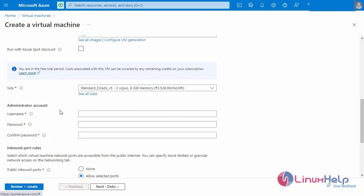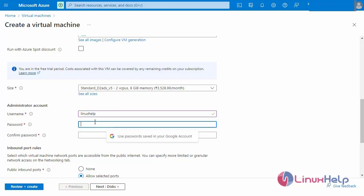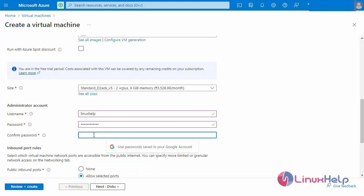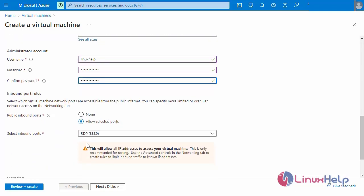Next, go to fill in the administrator account details. Enter the username, enter the password, and again enter the confirm password. Next, I am going to edit the inbound rules — select the inbound rule for RDP port 3389.